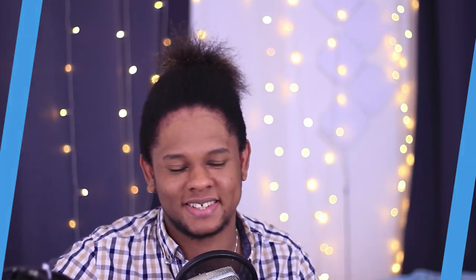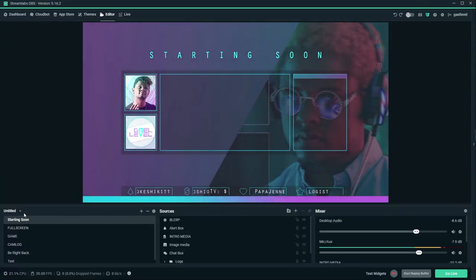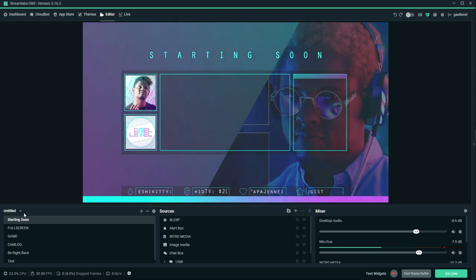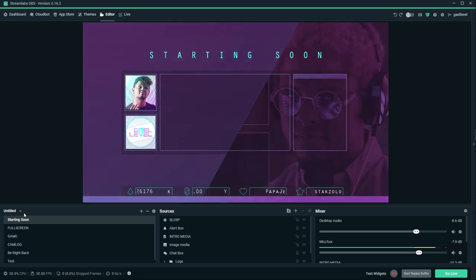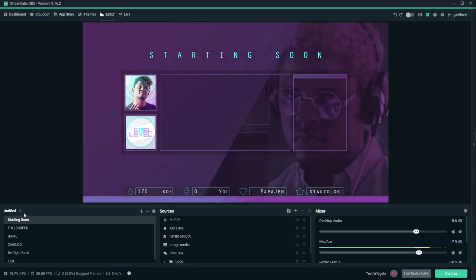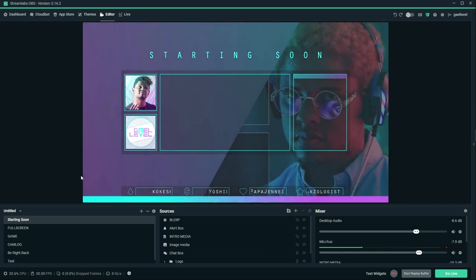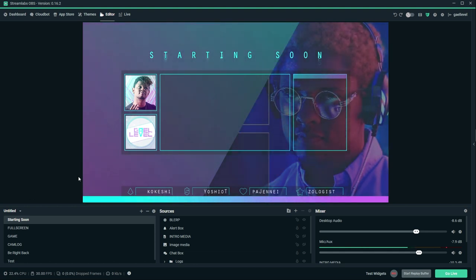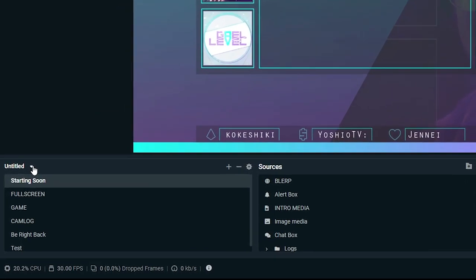So here we are in Streamlabs OBS, and this is my Twitch setup, pretty much, with my overlays and stuff. When you're going to export your overlay pack, quote-unquote, it's not going to export all the profiles, all the scene collections. It's going to export only one of them. So if you want to know which, if you want to find the precise scene collection that you want to export, it's right there.